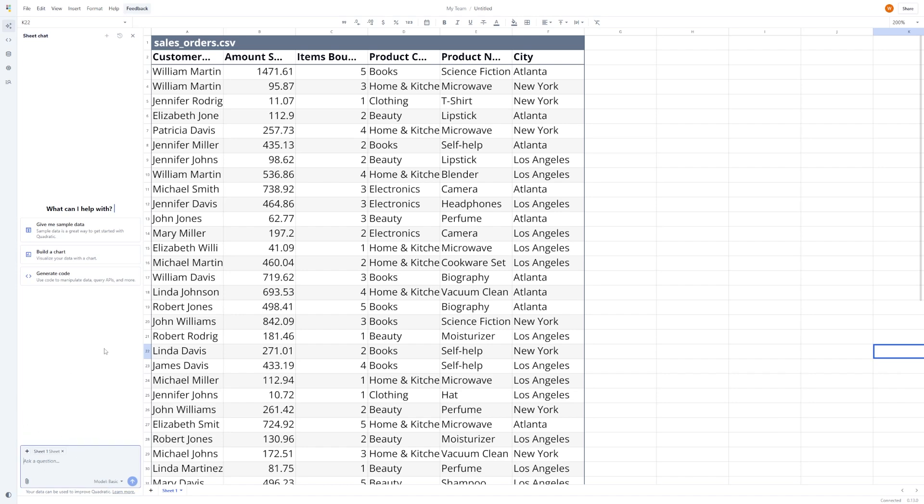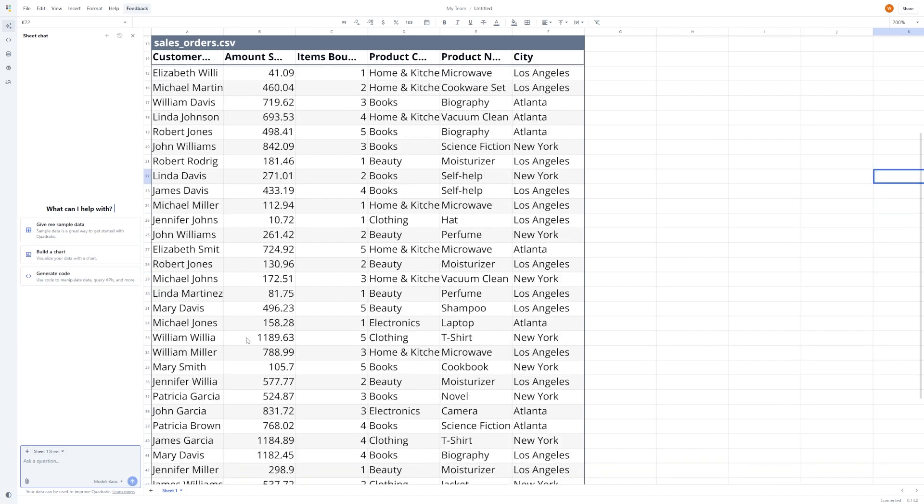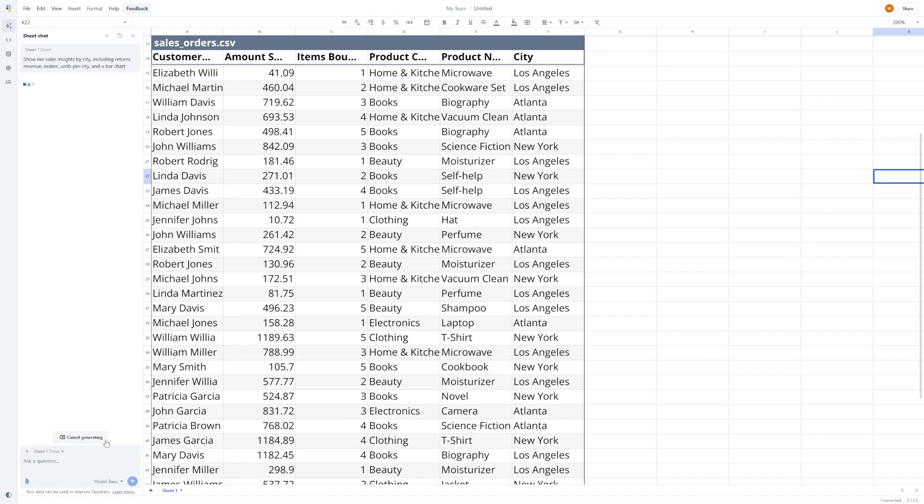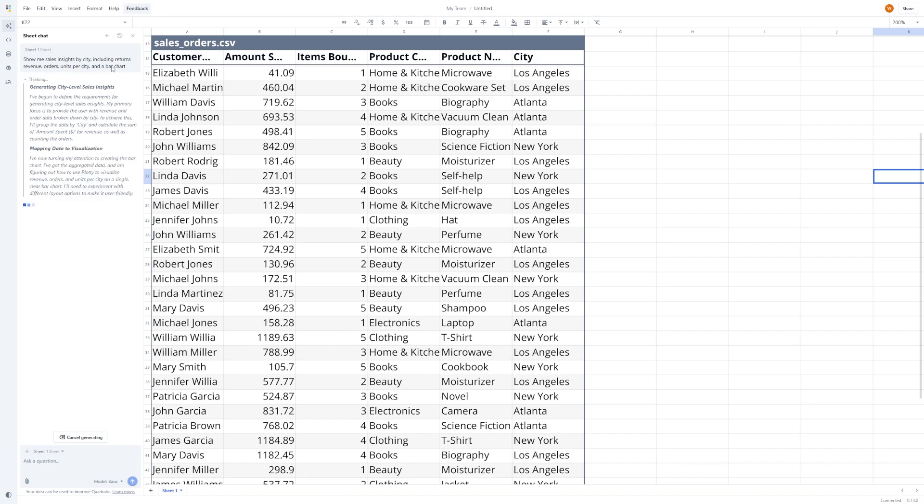You don't have to know formulas. You don't have to scroll through menus. Just type something like, show me sales insights by city, including returns revenue, orders, units per city, and a bar chart, and hit enter.